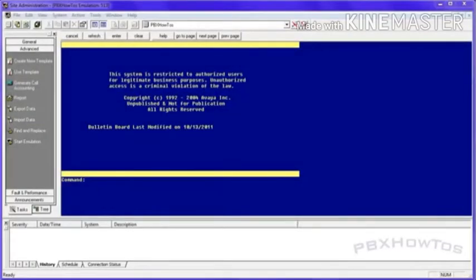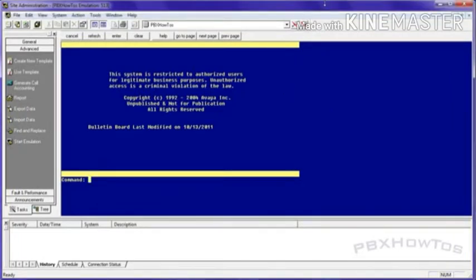Hey guys, CJ here at PBX How To's. Another trunking video, this one on central office trunks or CO trunks. They're very simple. They're still out there.